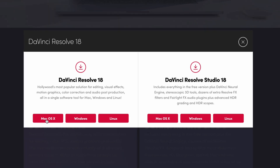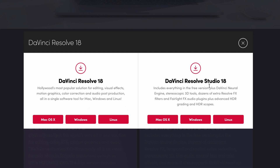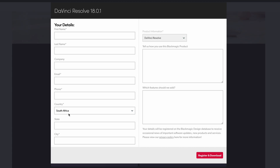If you're on a Mac like we are, then you want the Mac download. If you're on Windows, you want the Windows download. And if you're on Linux, you can select Linux. The DaVinci Resolve Studio 18 is the paid version and you're going to need a license if you want to download that one.